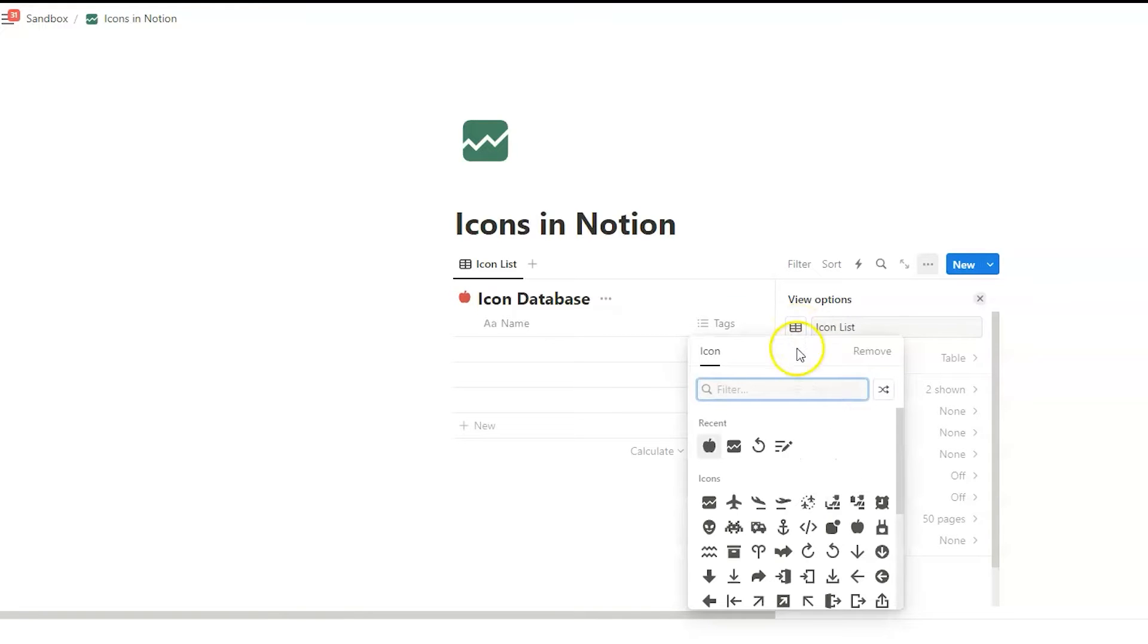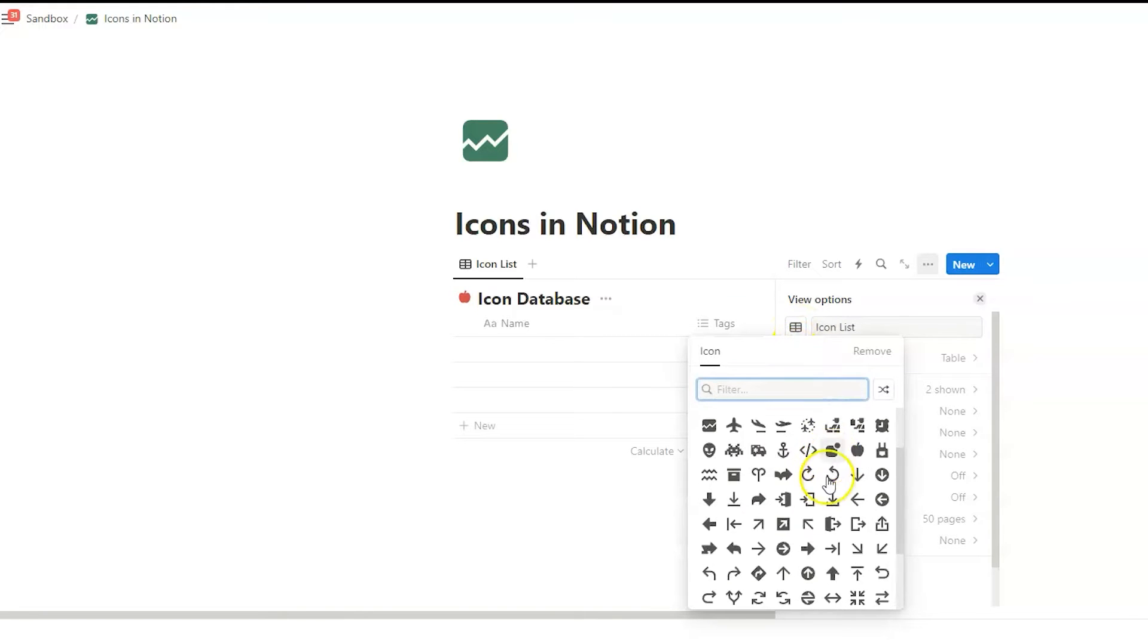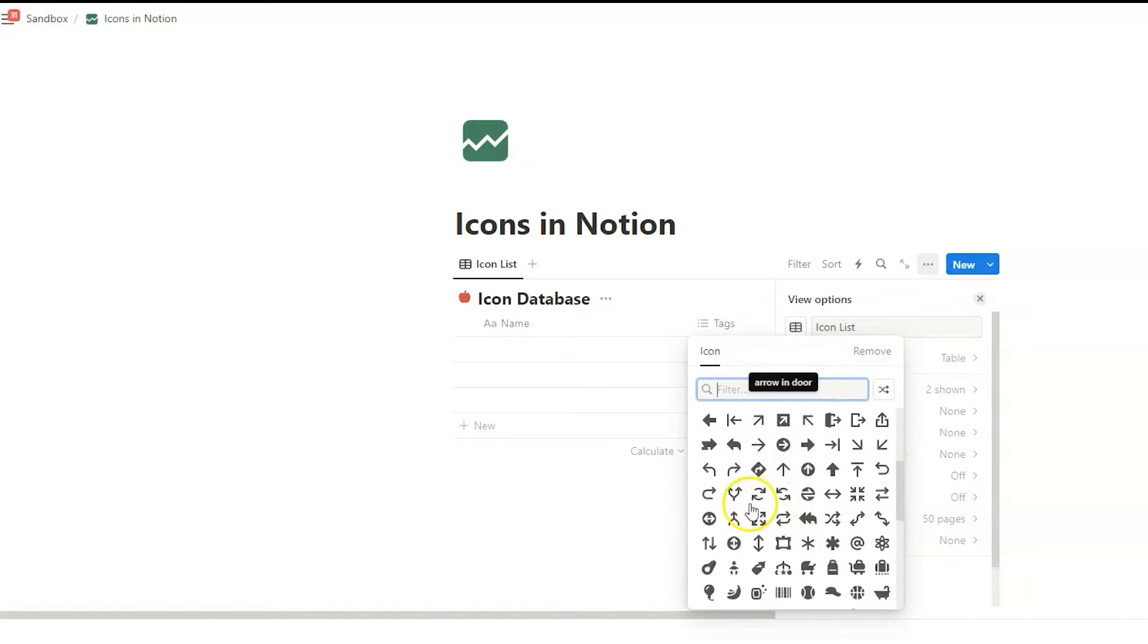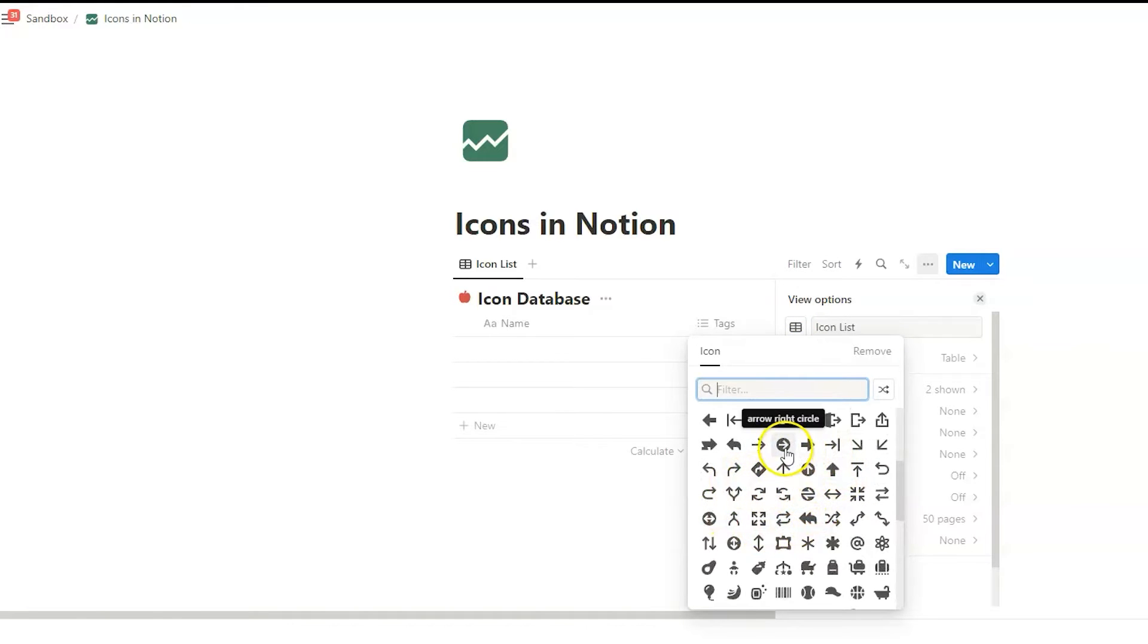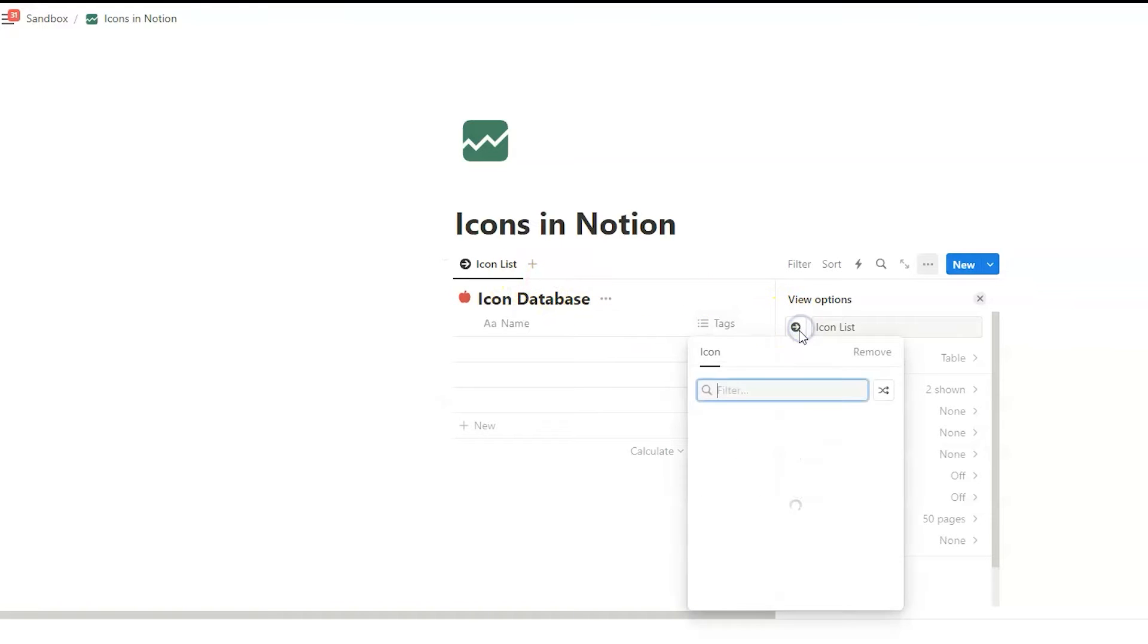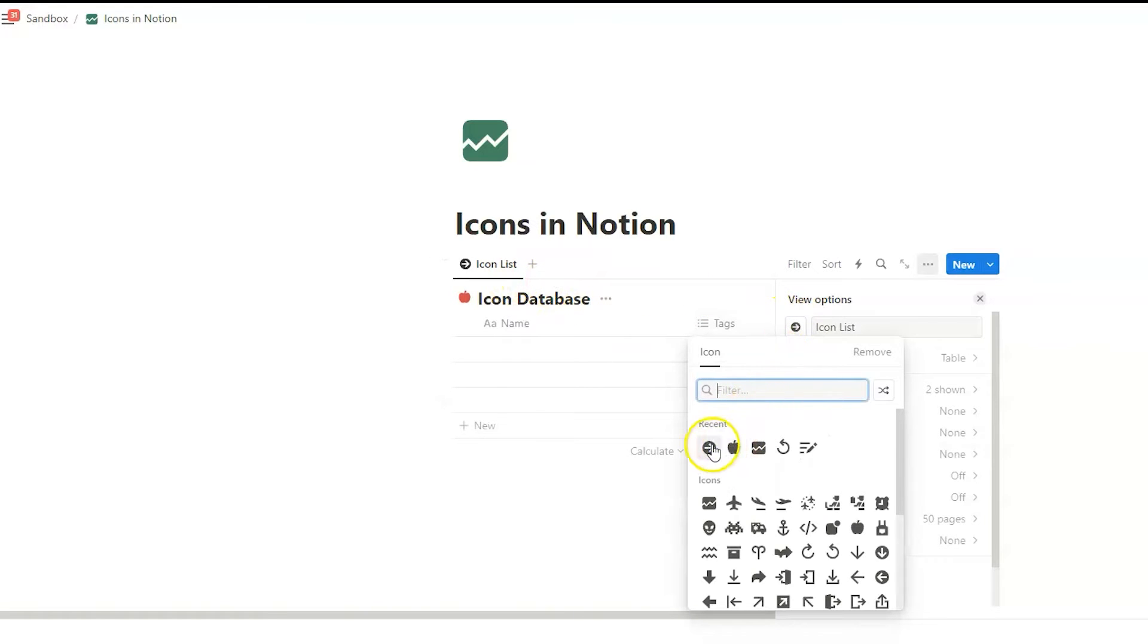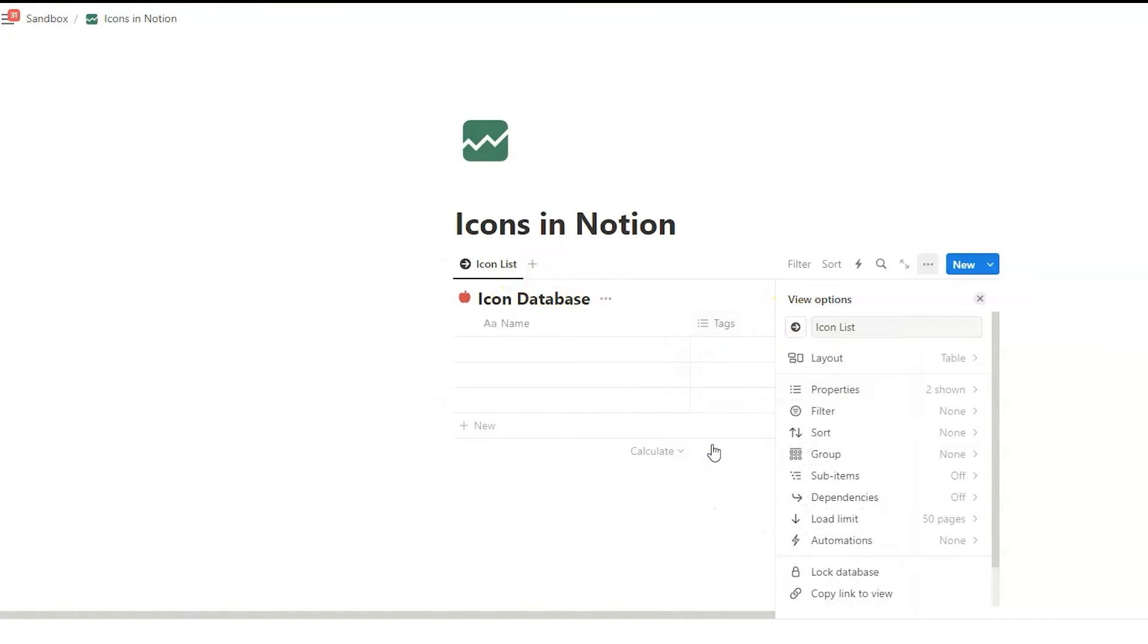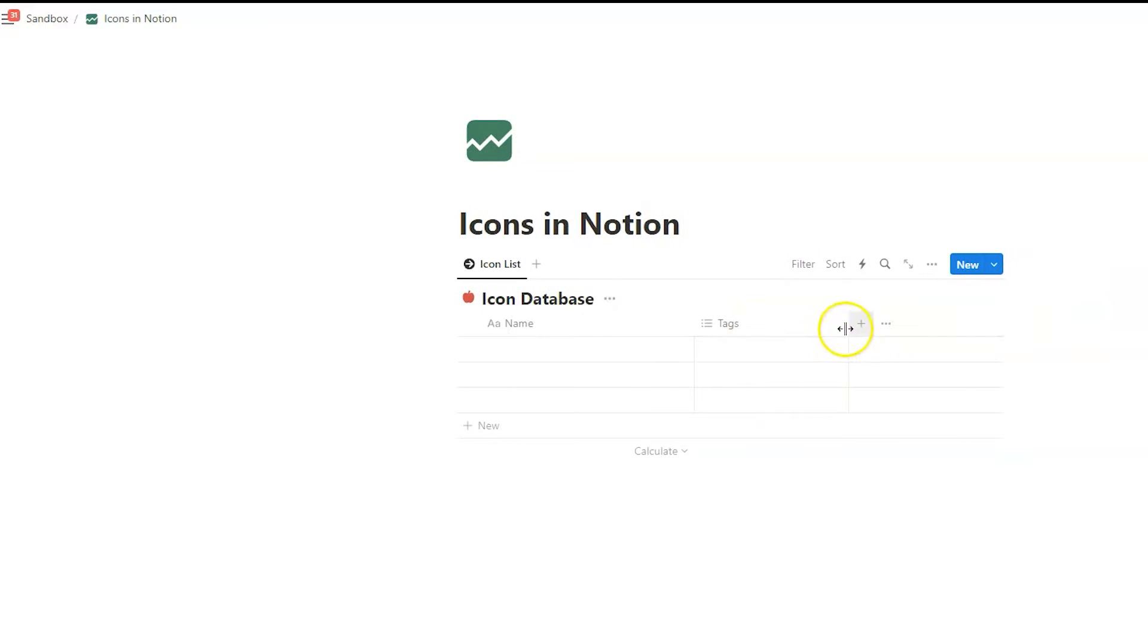So the icon menu is appearing. We again click on any of those icons. Let's say maybe that arrow. And yeah, the icon is appearing again.